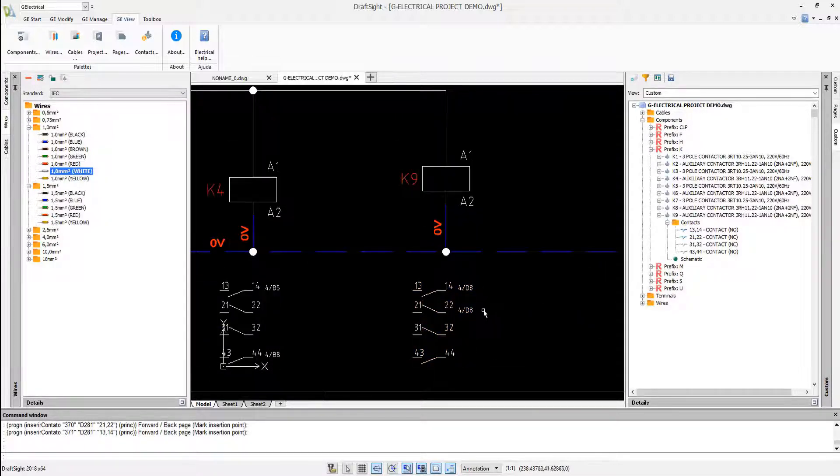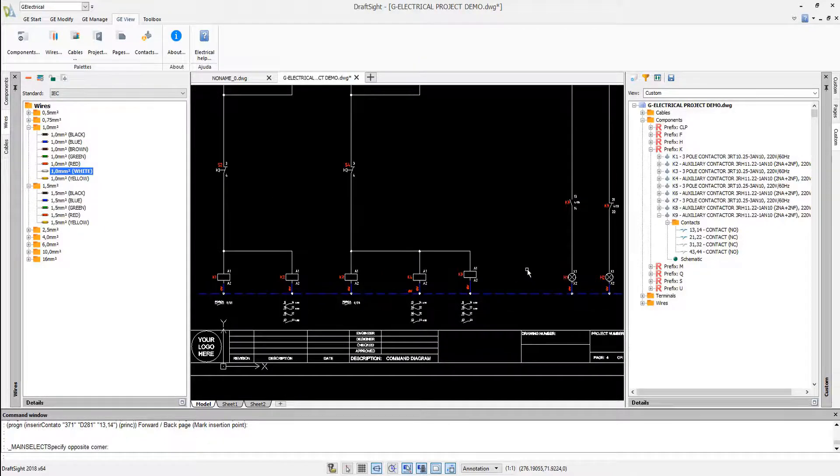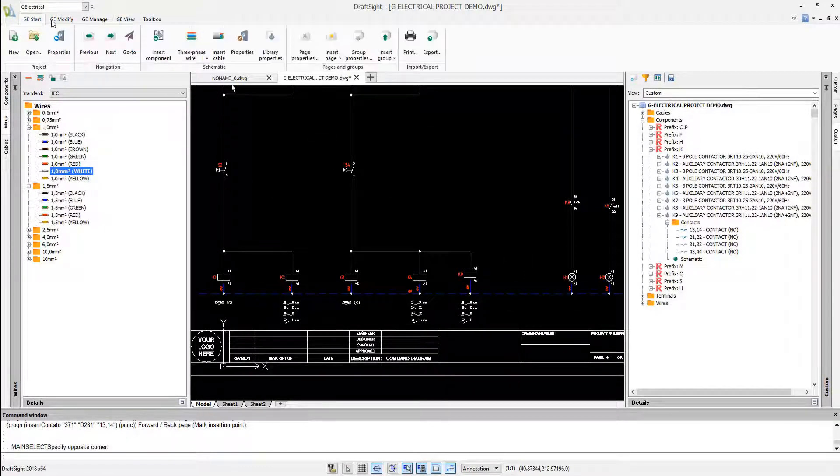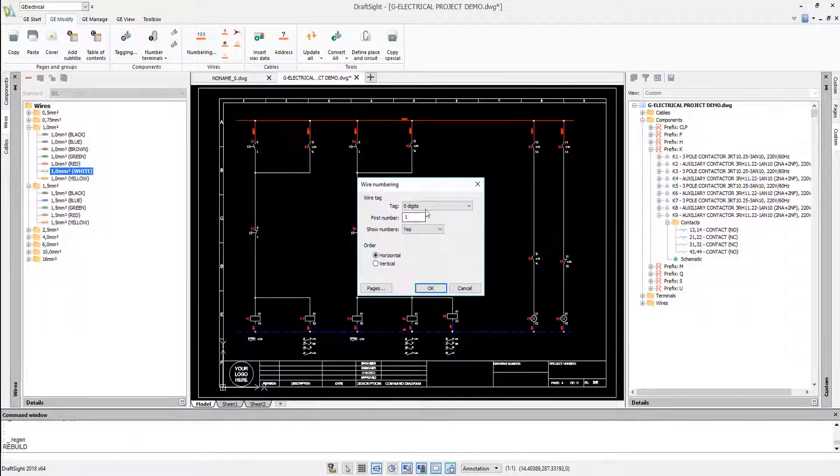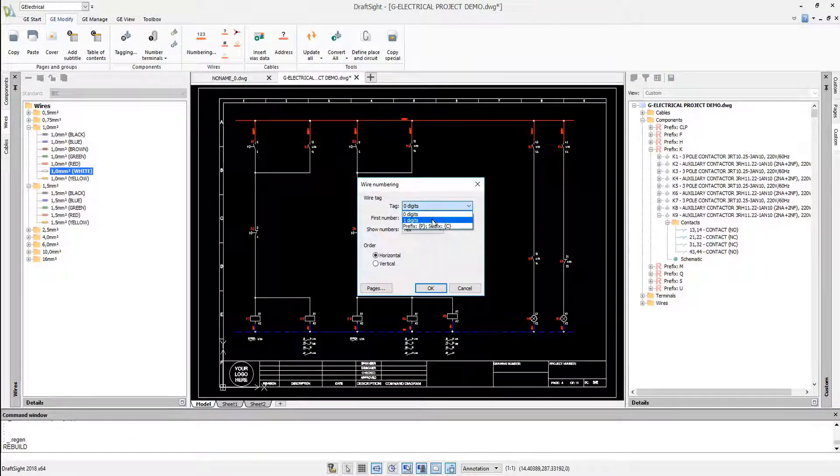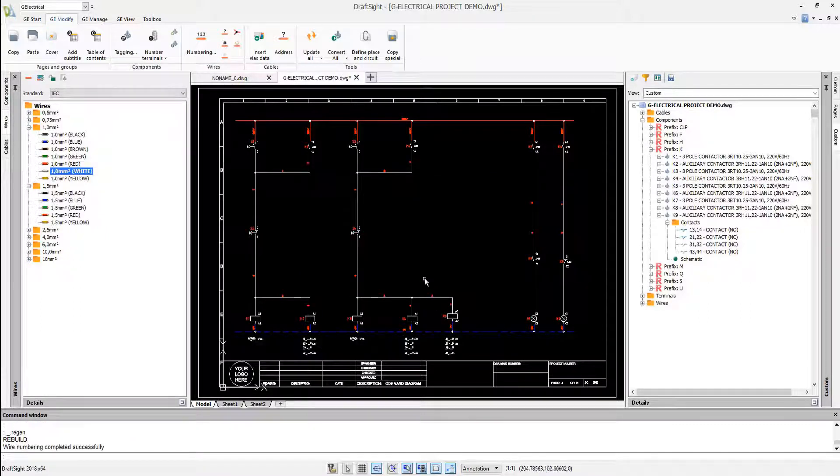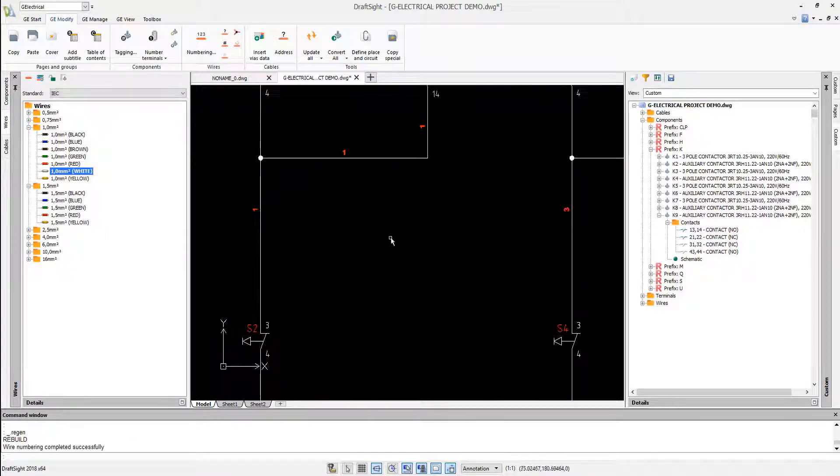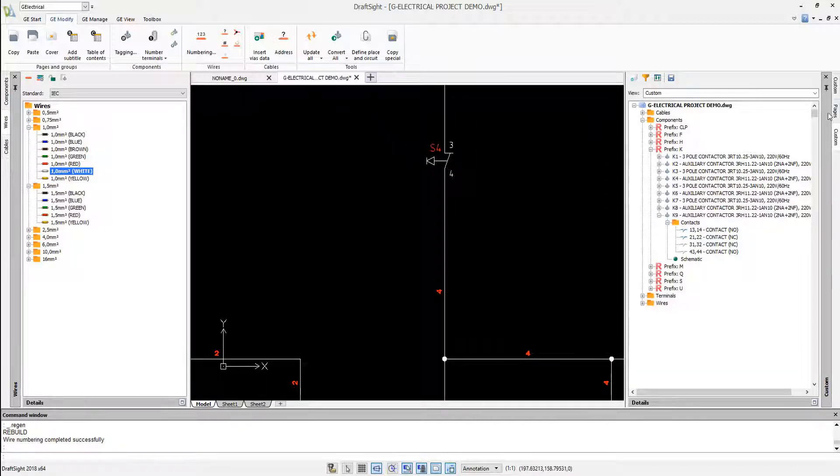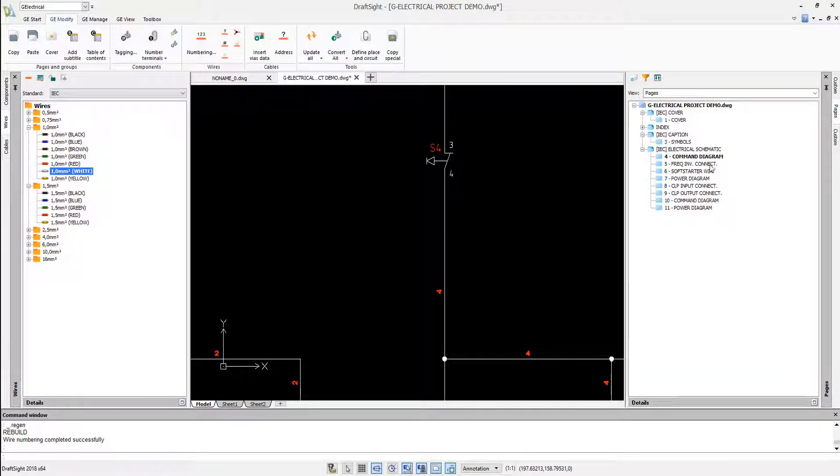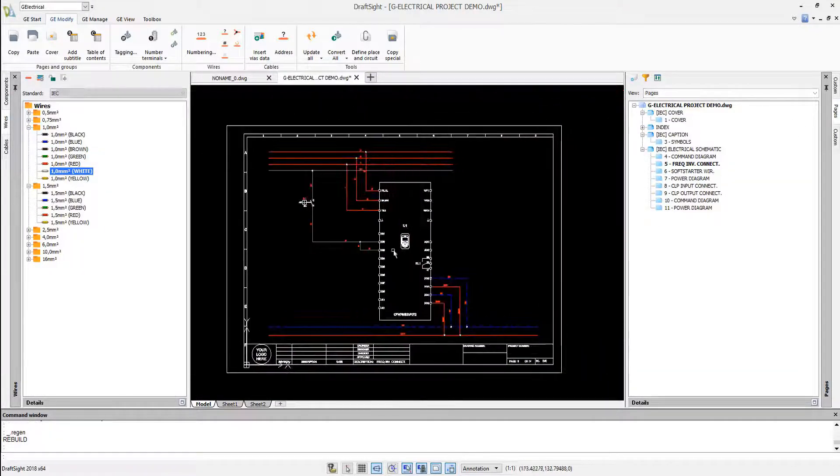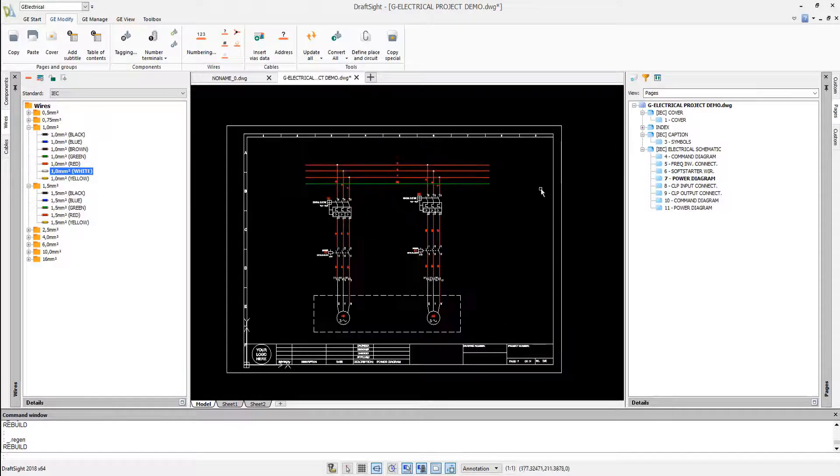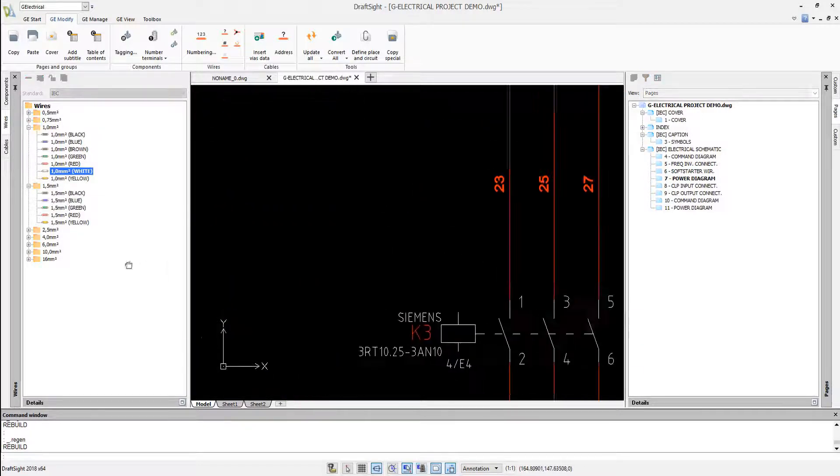In the Geo-Electrical ribbon we can find other tools like the wire numbering. We can create the wire numbering in the project by predefined rules. Done. All the wires are numbered automatically at the same time and based on predefined electrical rules.